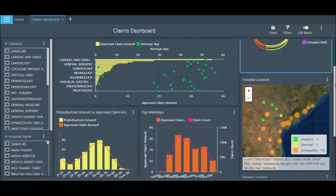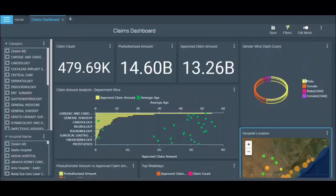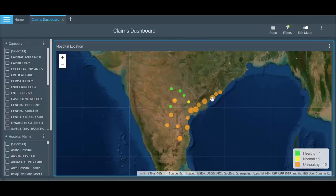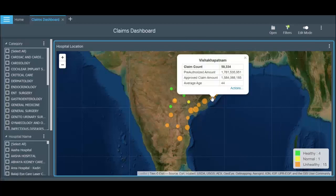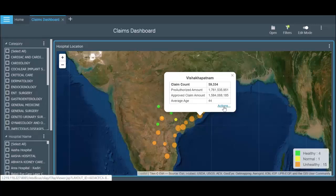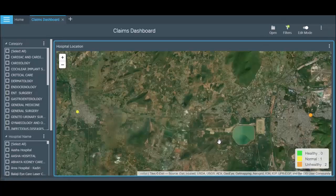The maps show locations from where there were maximum claims raised. The larger data points represent areas that recorded a higher number of claims. Clicking on any data point will bring out the details of that respective location, and you can drill down to get more granular information.